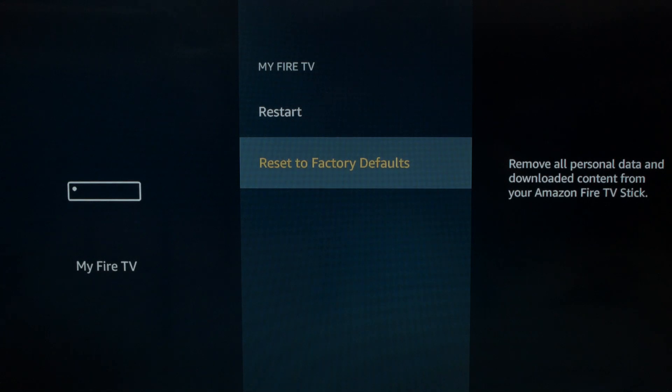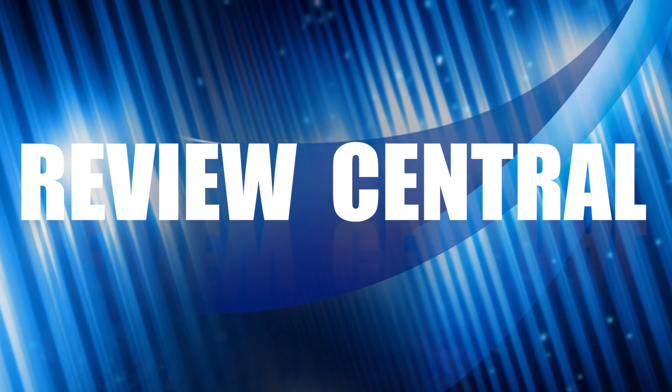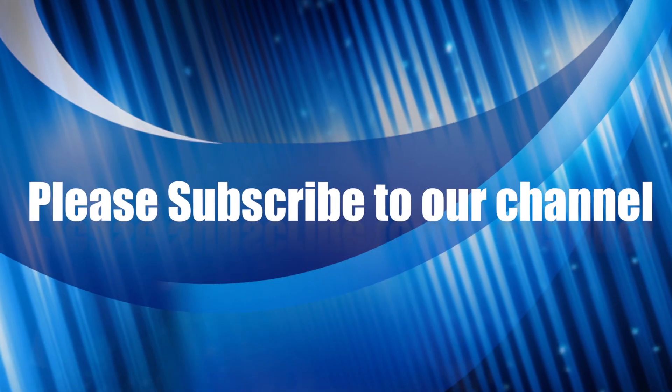Once you're done, you'll basically have a brand new Fire Stick. That's our video for today. As always, thank you very much for watching and please remember to subscribe for more information on the Fire Stick.